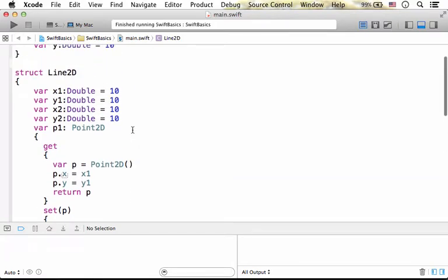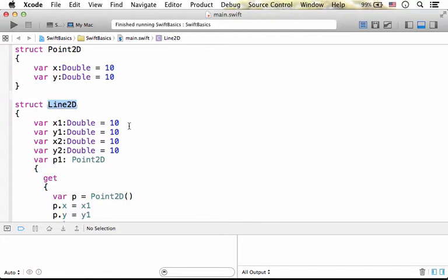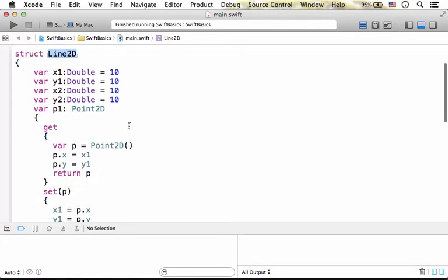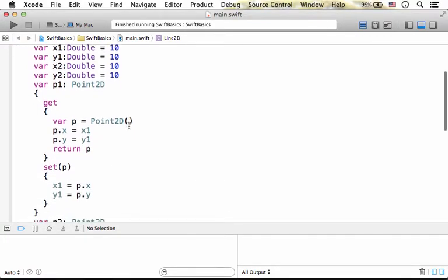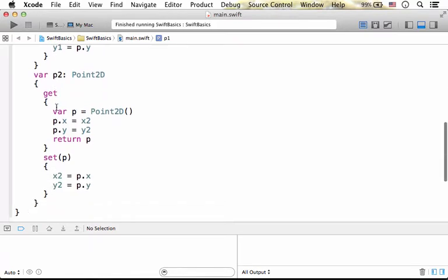Here in this code sample, we find the definition for the struct Line2D. Over here, we have the definition for Point2D. Now, the definition for Line2D includes the definition of the computed property P1 and the computed property P2.